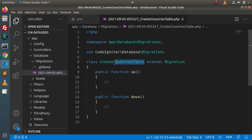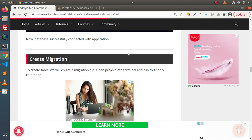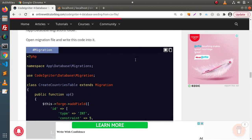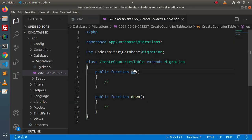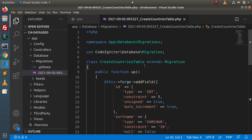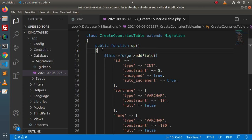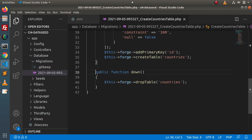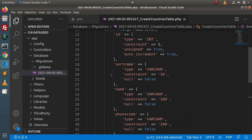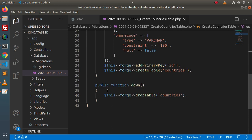Inside this create_countries_table class, we have two methods: up method and down method. If I go back to the blog article, we need to provide our table schema. Here we have the complete code of that migration file. I will copy it, go here, get rid of the existing code and paste it. The up method executes when we run our migrate command. When we execute the rollback command, the down method will be executed. The up method is responsible to create the table structure inside the database, and the down method is responsible to drop the table structure from the database.